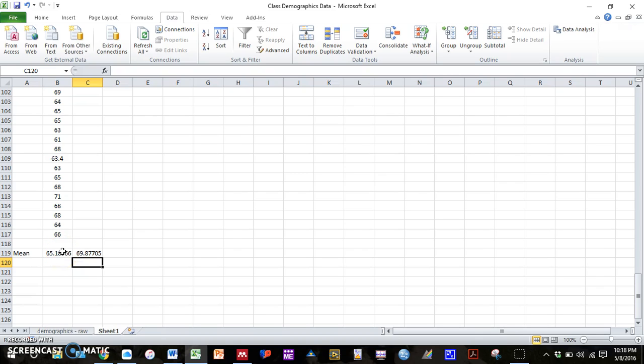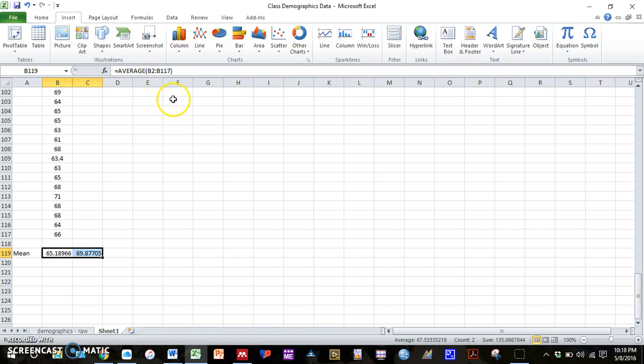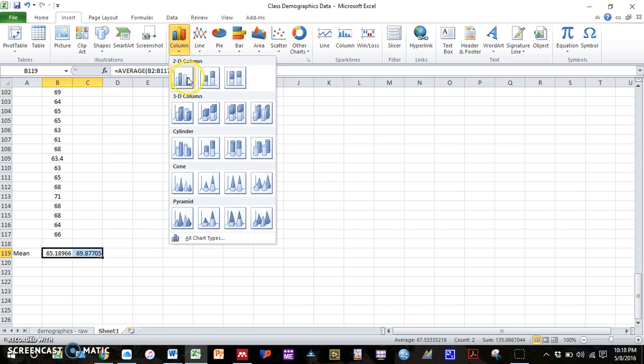What you can do, and this works for simple graphs like this, is if you go to insert, you highlight the data that you want to graph. Insert a column graph.